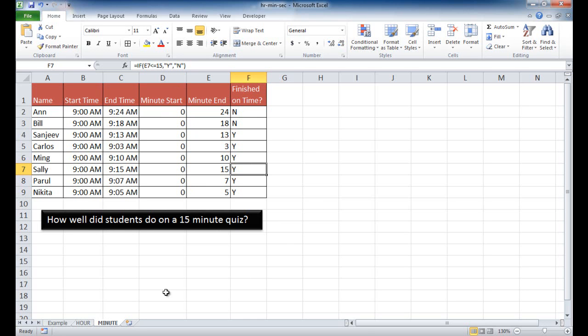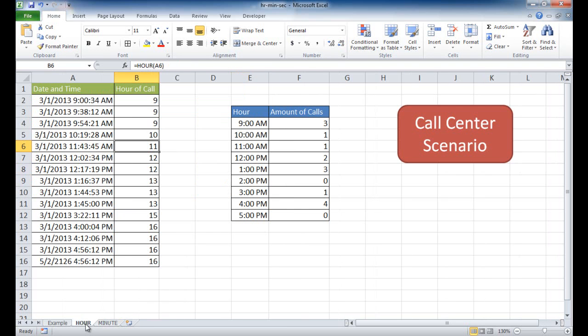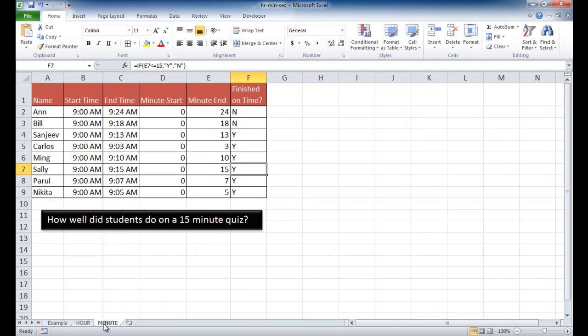But those are the two examples that I can think of for the hour function and here for the minute function. So I hope that helps. Thanks for watching.